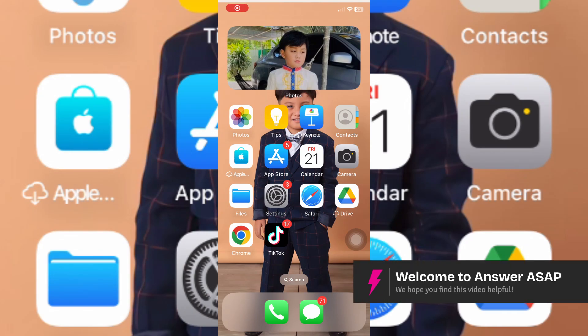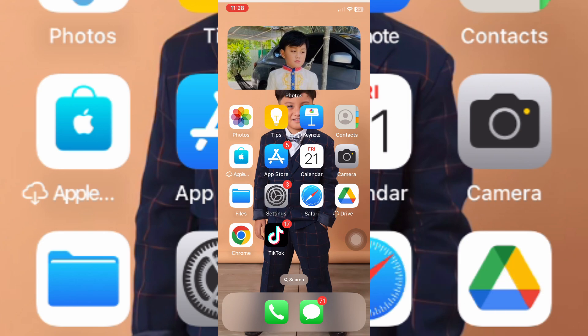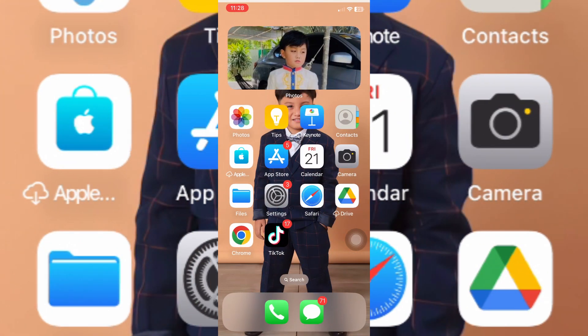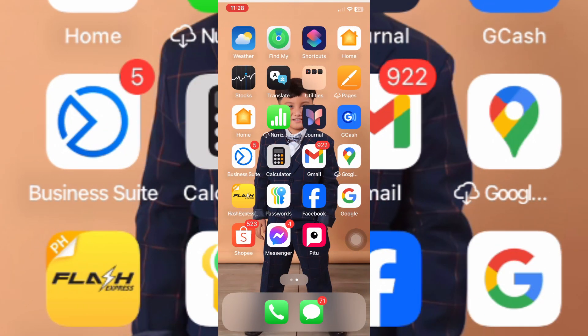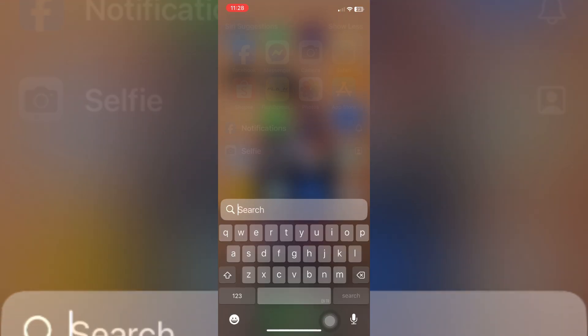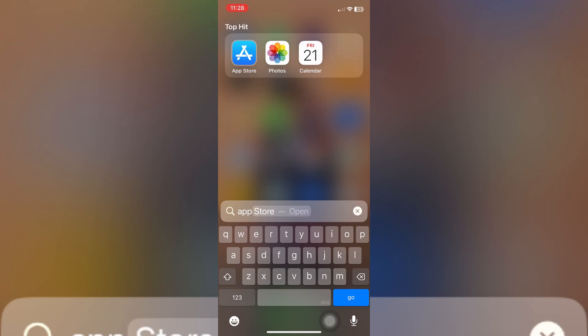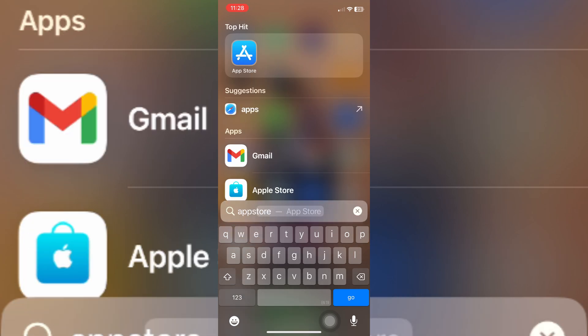Welcome. In this video I'll show you how to update your Messenger on iPhone. It's pretty easy to do — just go ahead and locate your App Store. You can use your search function right here, type in App Store, then tap on the app itself.